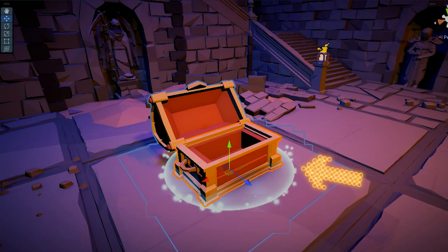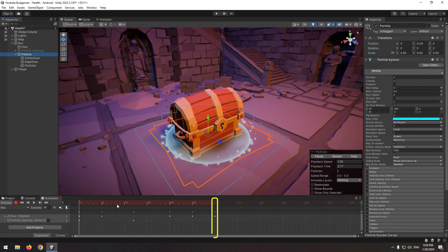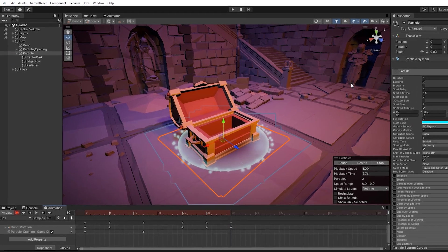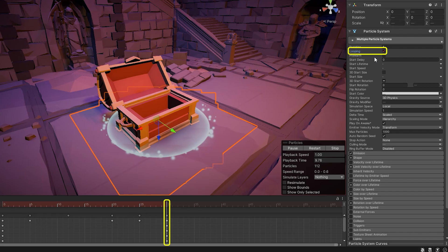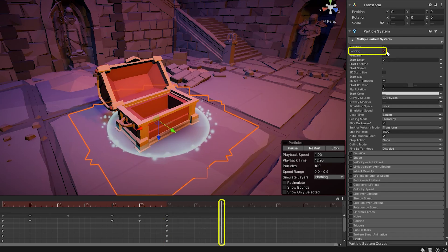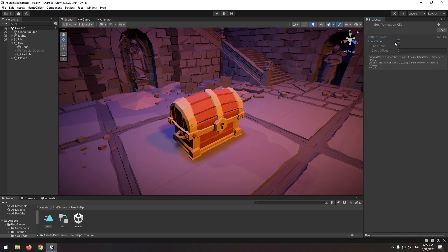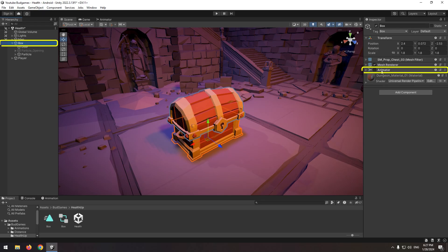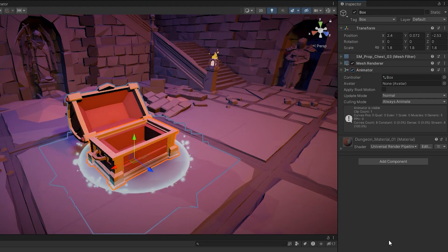When the door is opened, the last particle should vanish smoothly. So in the last frame, select the particle and all its subsets, uncheck the looping box, then disable it a bit forward. Don't forget to select your animation and uncheck loop time to prevent overplaying. Also disable the chest animator, so that whenever we need it, we can enable it to play the animation.